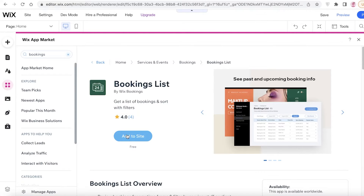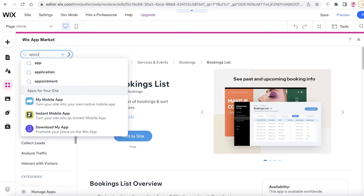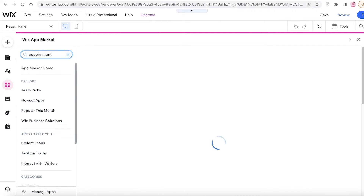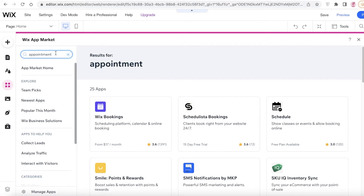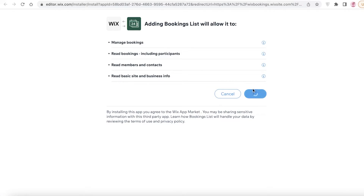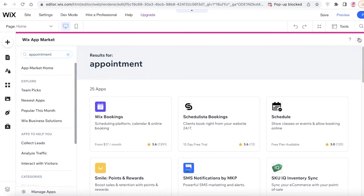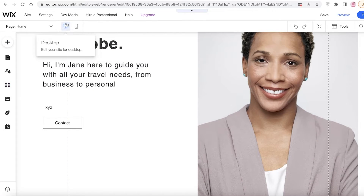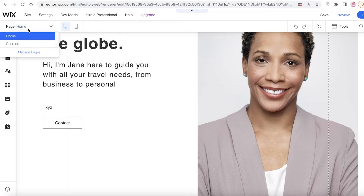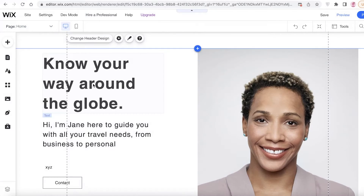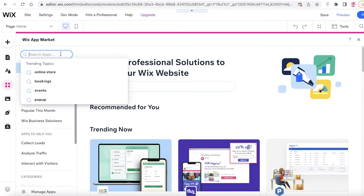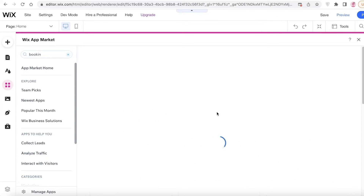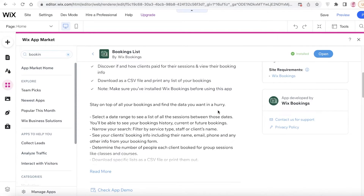You can also search for 'appointment' and find specific appointment booking software as well. I'm going to add Bookings List and click 'Add to Site.' Bookings List has now been added to my site.